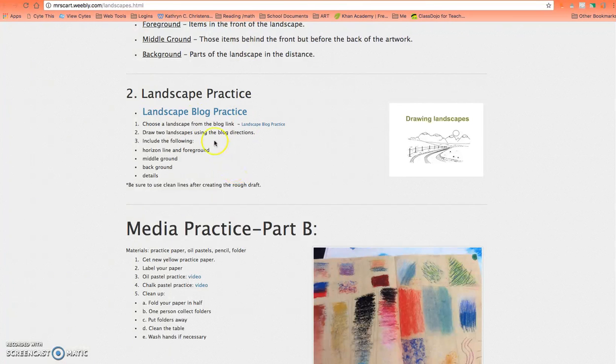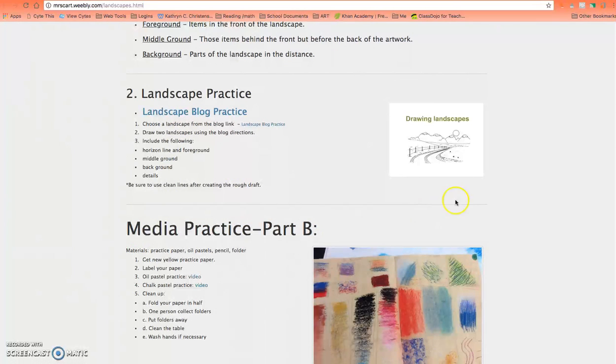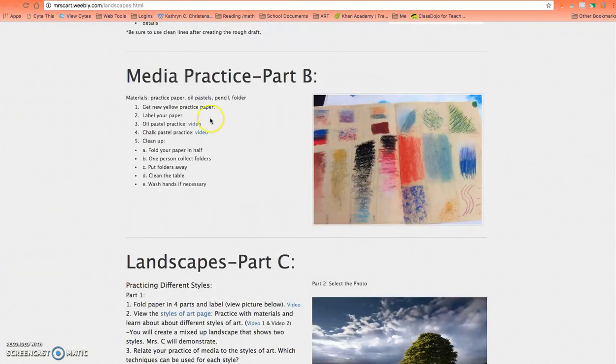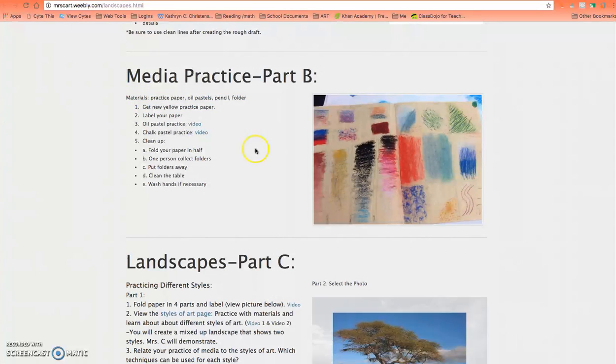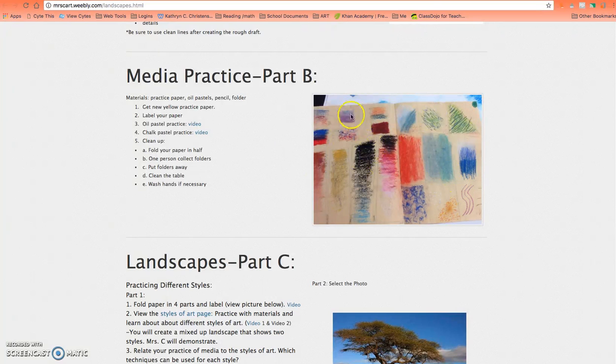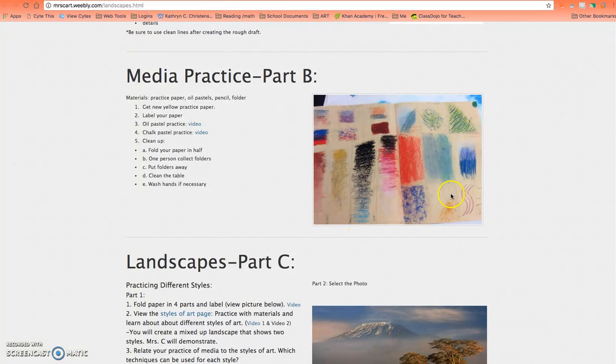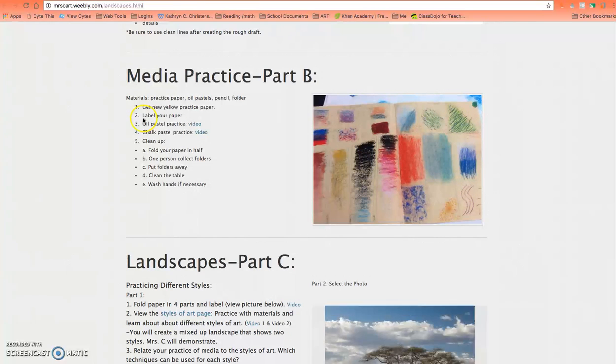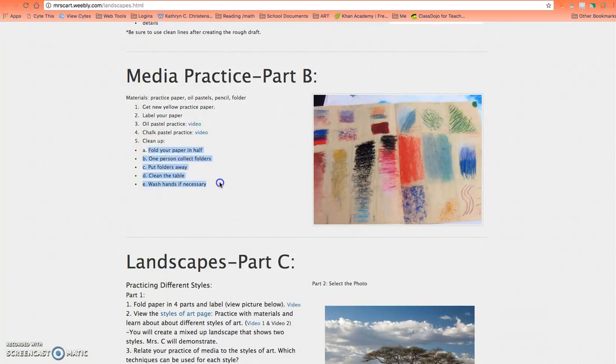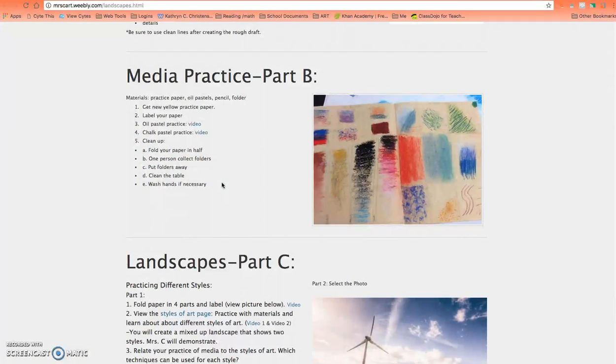Then you're going to go back to Media Practice Part B. You'll have to ask me for these things. You'll get another large yellow paper. One side has chalk pastel or oil pastel, the other side has chalk pastel, and you'll need to read the directions.